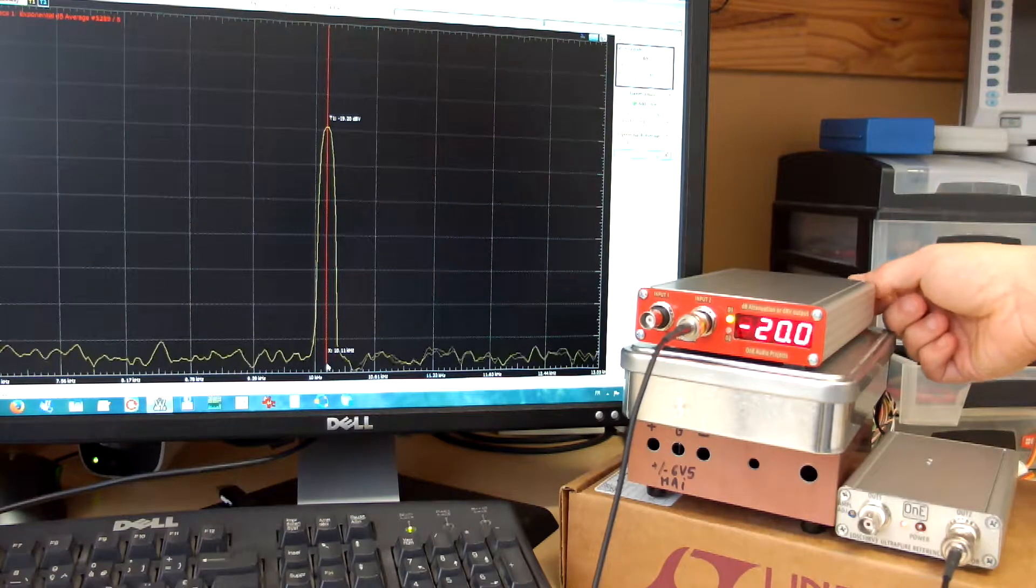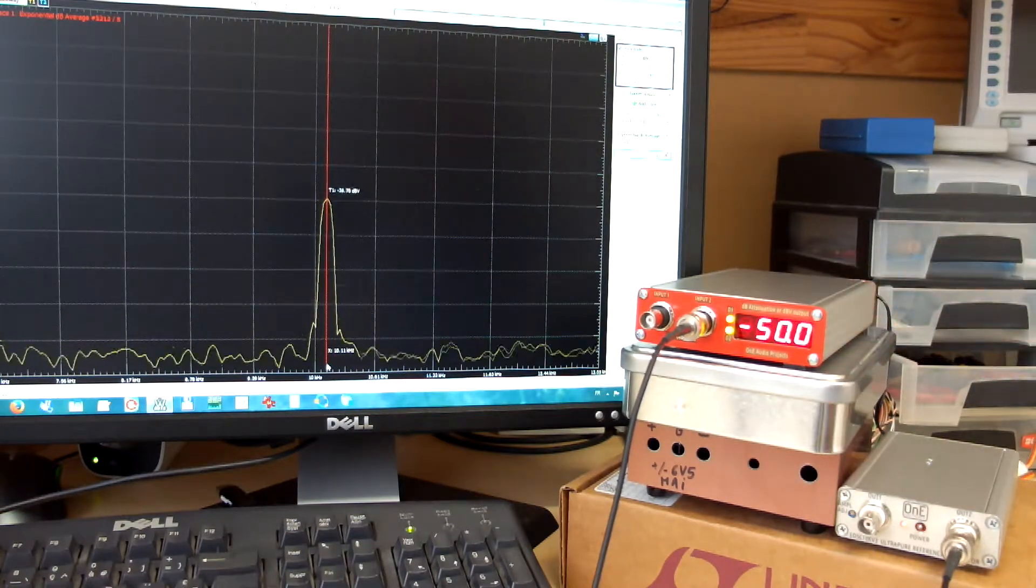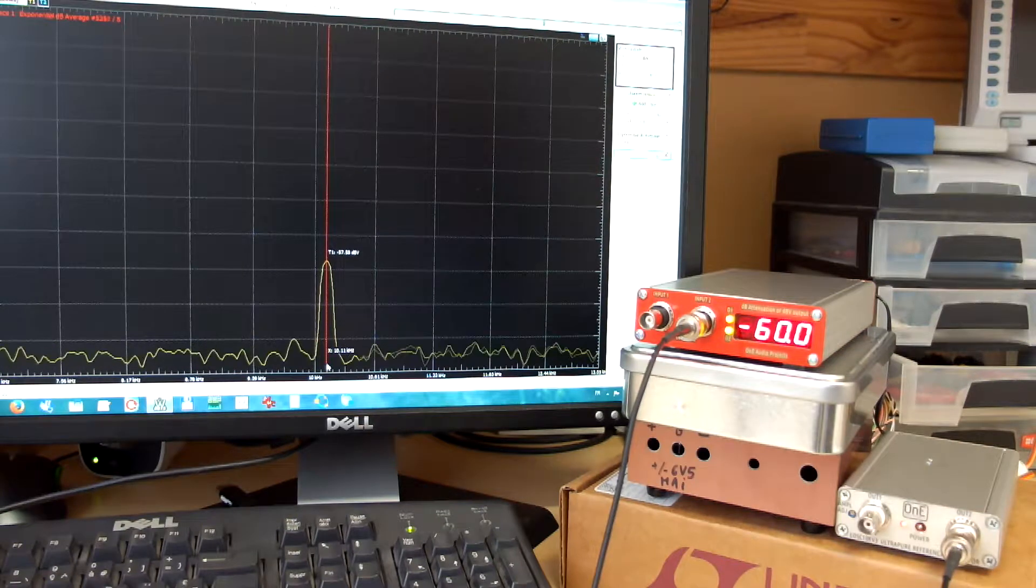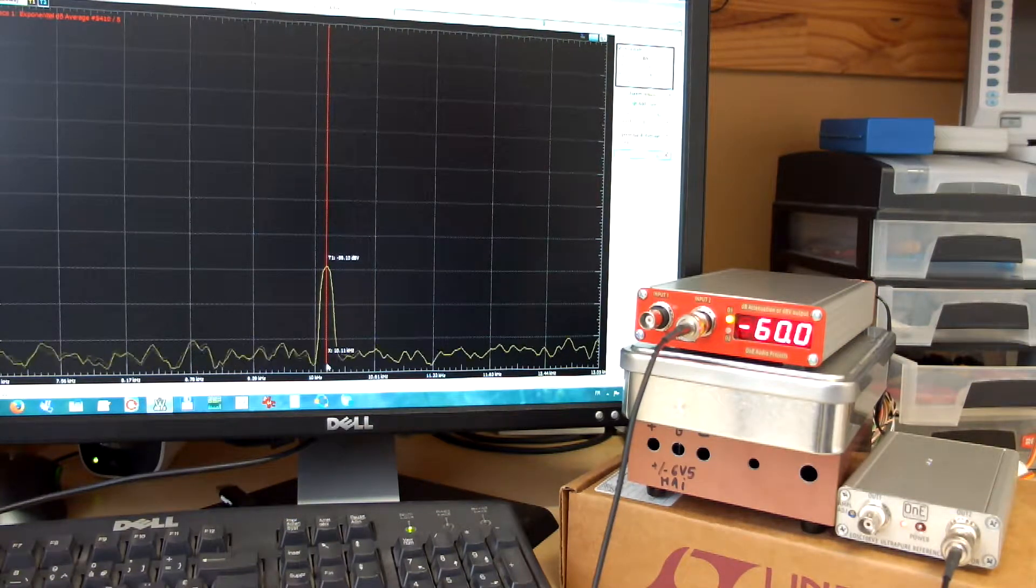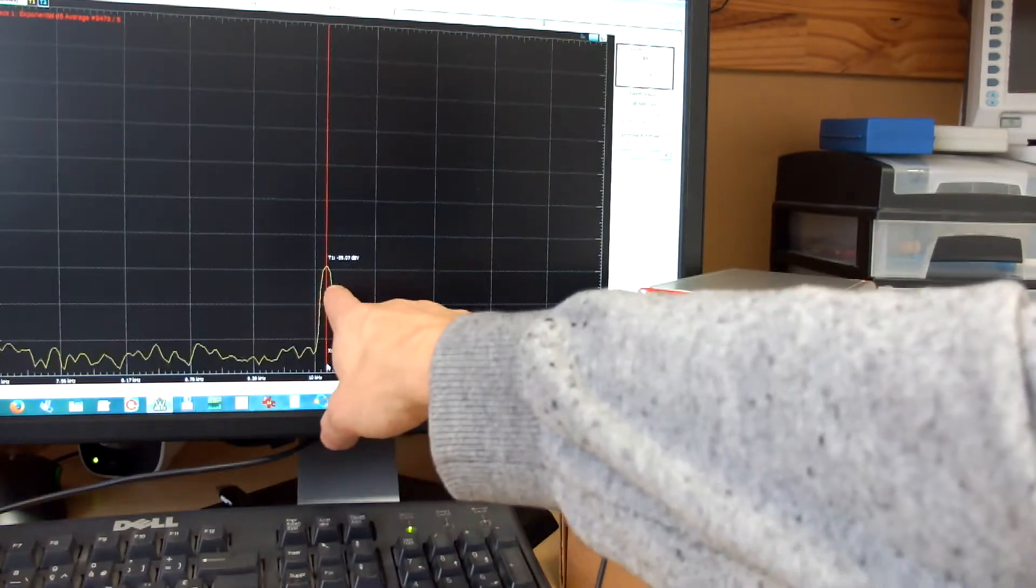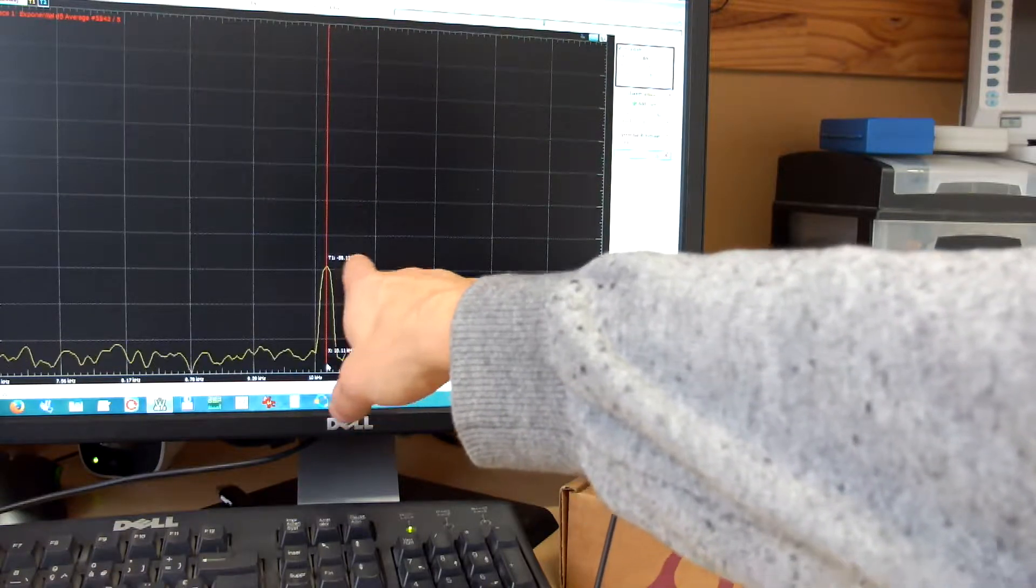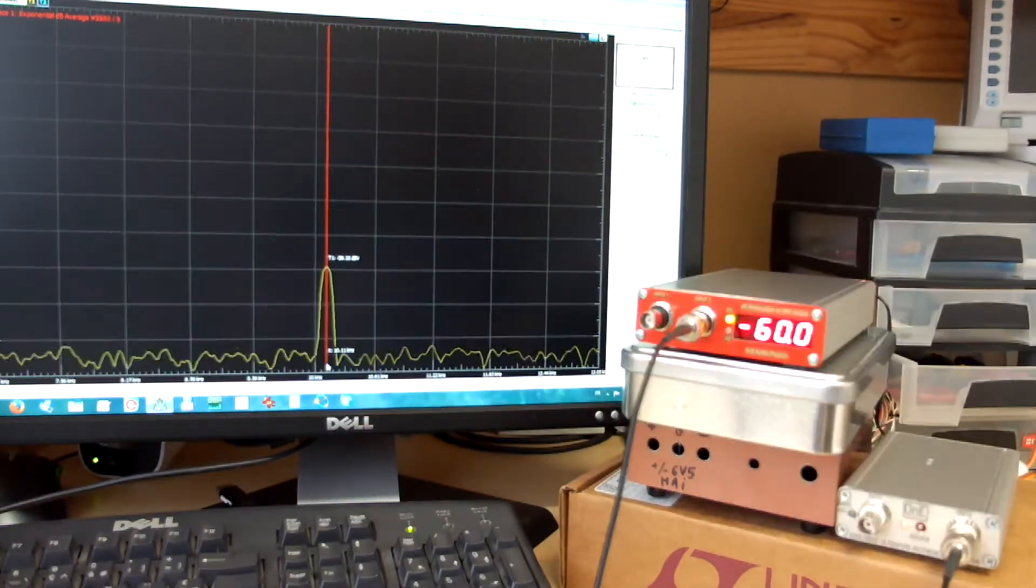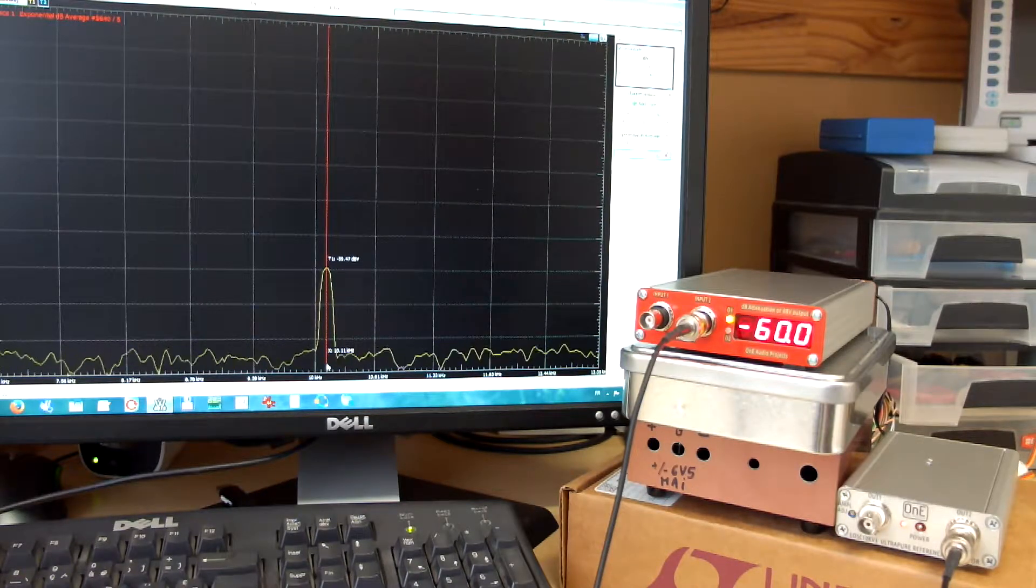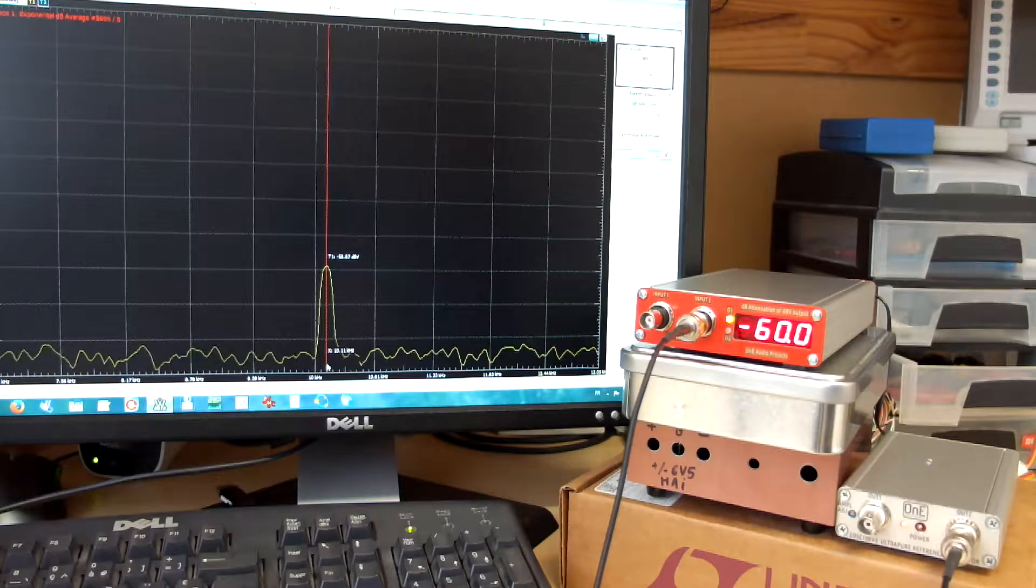I can set minus 60 dBV. It's a 1 mV RMS. And I can show on the spectrum minus 59.2 dBV. So with a low level signal, the Analog Discovery has not a very high accuracy.